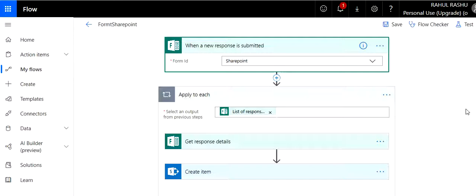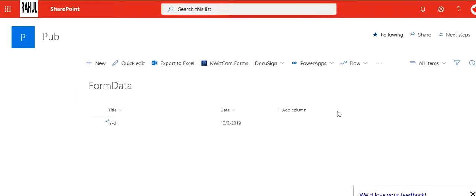So make sure you watch it till the end and please share to support the channel. Alright guys, so the very first thing you need is a Microsoft Form and a SharePoint list. So for the purpose of this video, I created a sample list. I just have two columns: title and date.